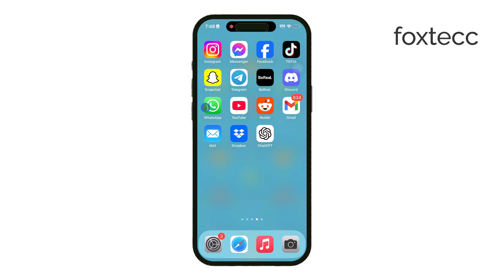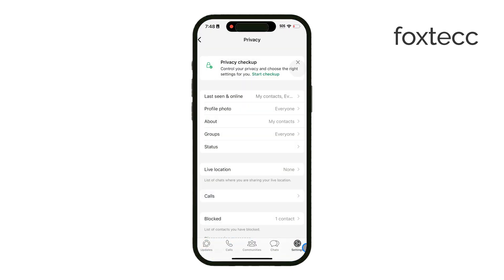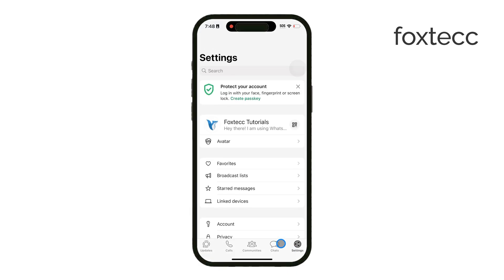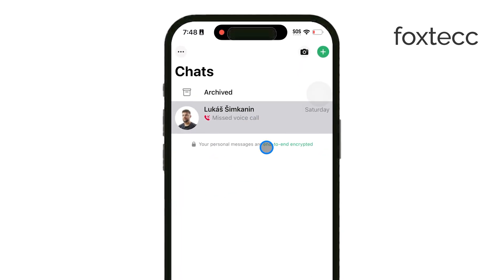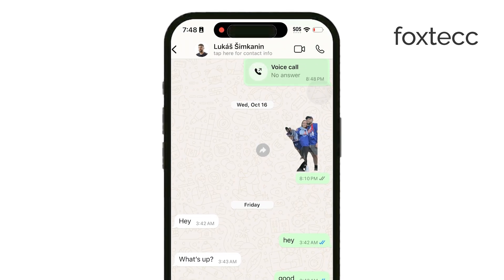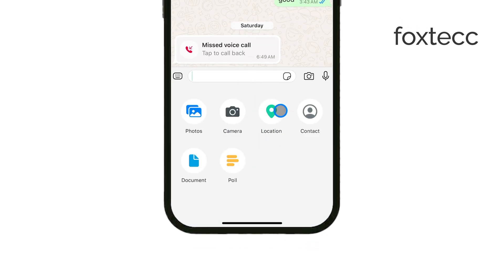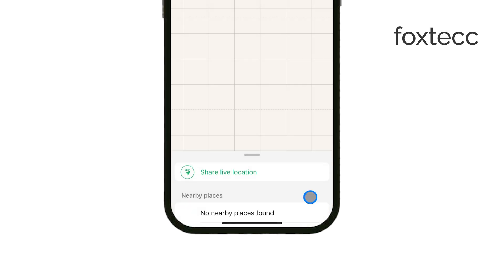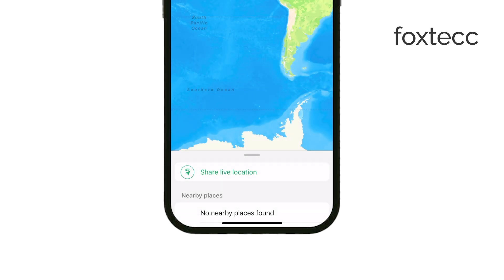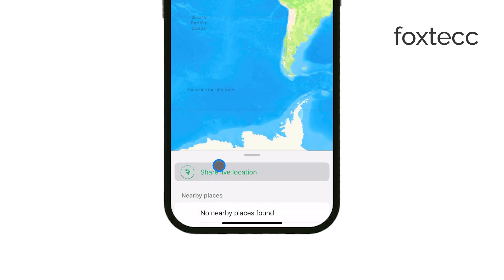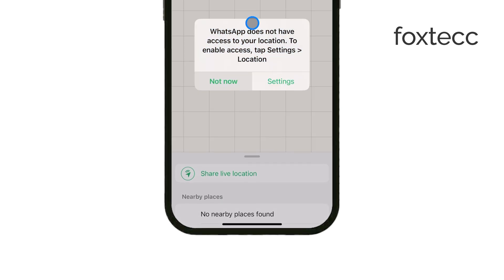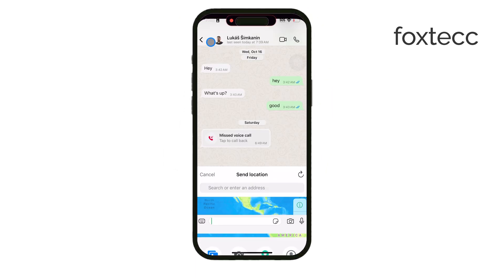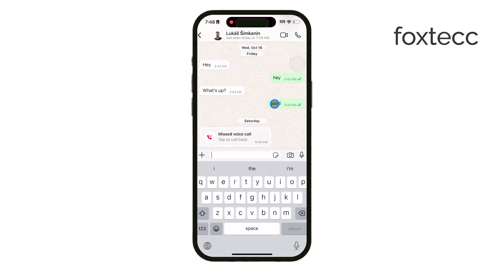First things first, open WhatsApp on your iPhone. Once inside the app, navigate over to the Chats tab and open up the specific conversation where you've shared your live location. You'll see your live location sharing at the top of that chat, and there should be a simple option to stop sharing. Just tap on Stop Sharing and that will end the live location for that particular conversation. This is the quickest way to stop sharing location updates in real time for that specific contact.